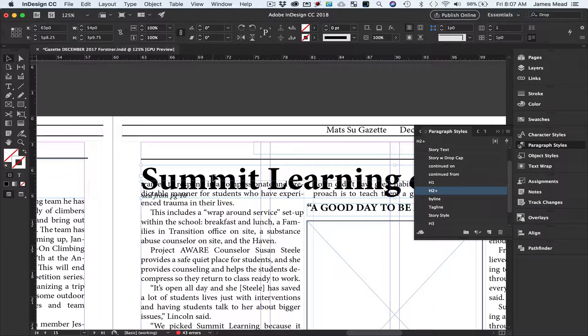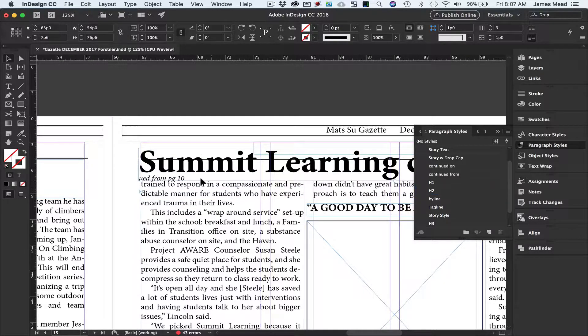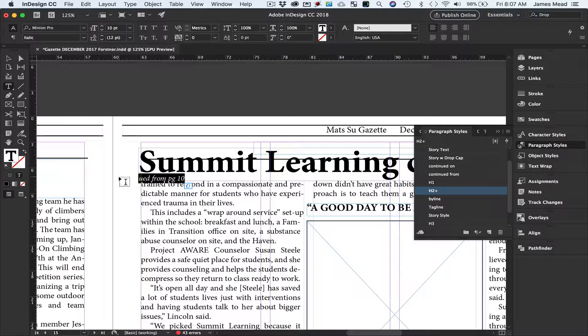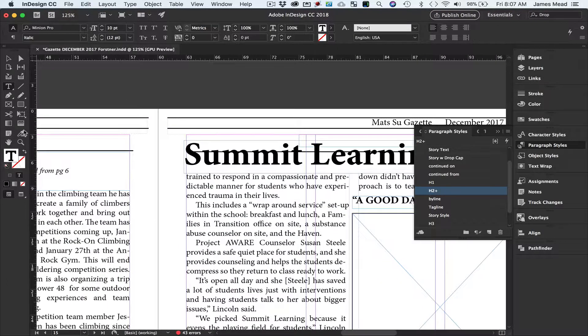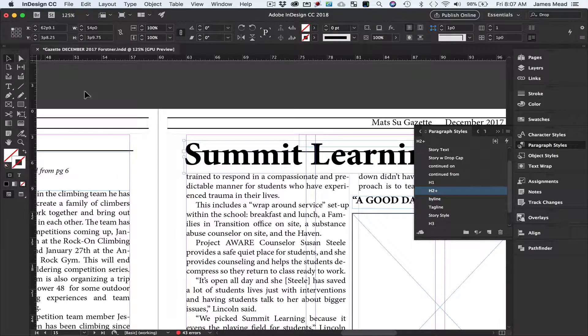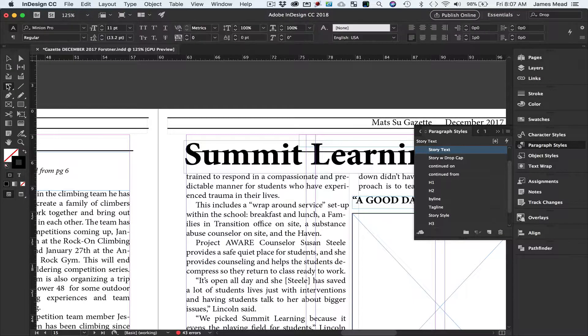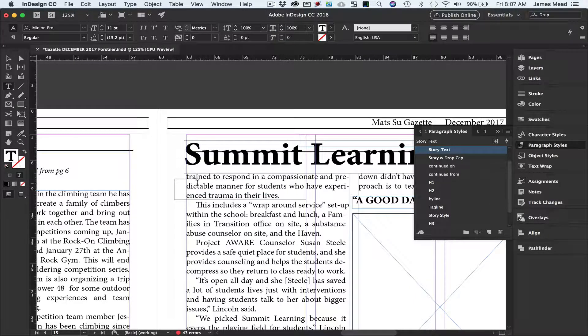Looks like it needs a little headline help here, but we'll just move that out of the way. Where it says continued from also wants to be in its own text box, so I'm going to go ahead and create a text box. I'll pull the box out.